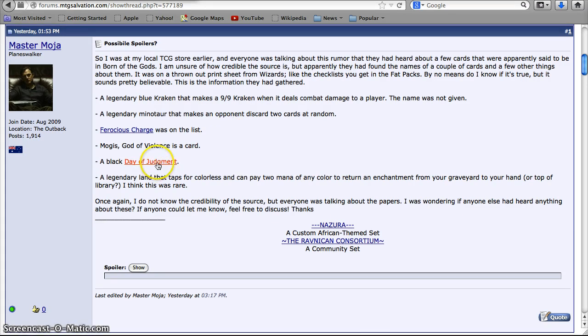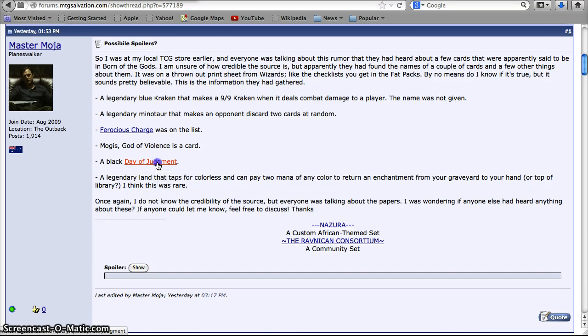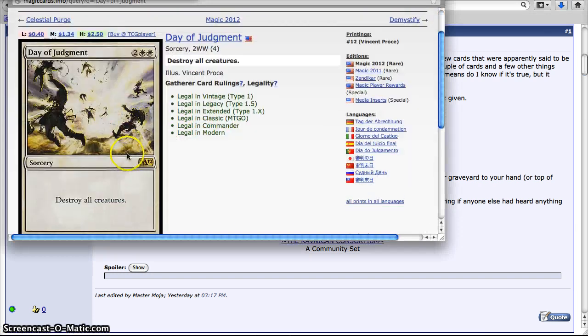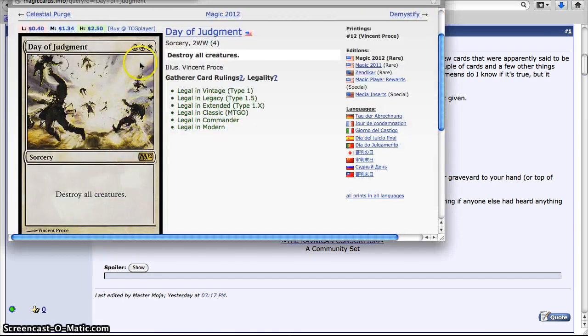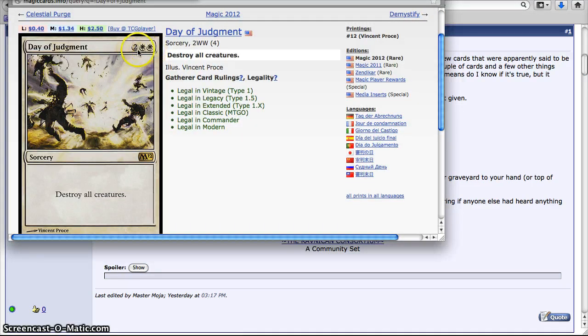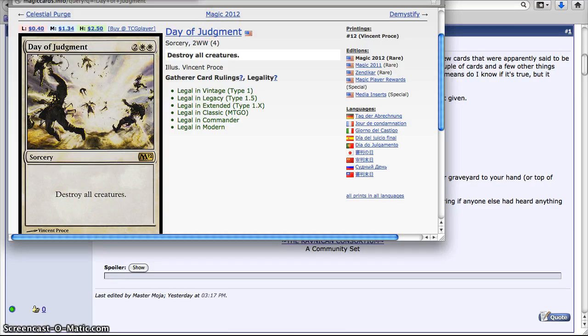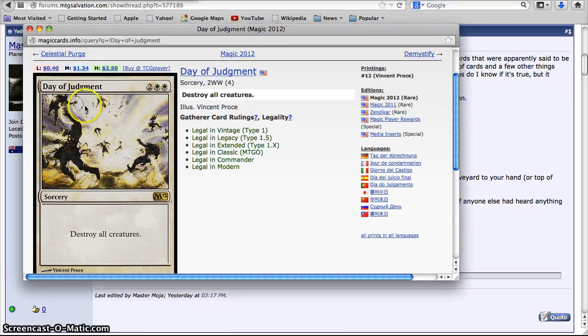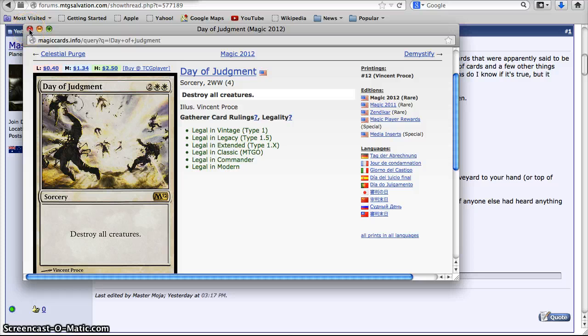A Black Day of Judgment. This would be really cool, especially because Damnation is such a pain to get. Day of Judgment, for those who don't know, is a Wrath of God where it's two of the color and two for destroying all creatures. But they can be regenerated, unlike Wrath of God, which says they can't be regenerated. So having a black Day of Judgment, I think would be really nice.